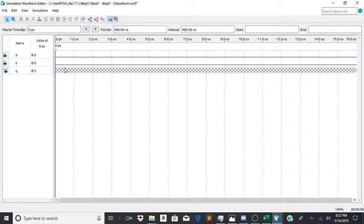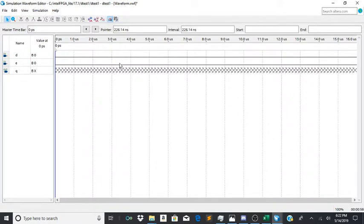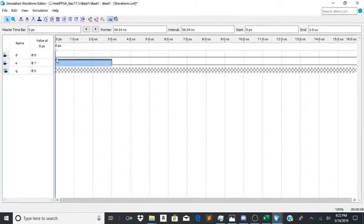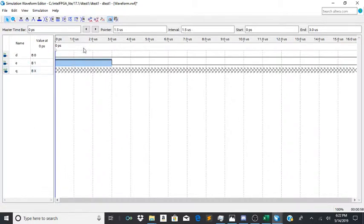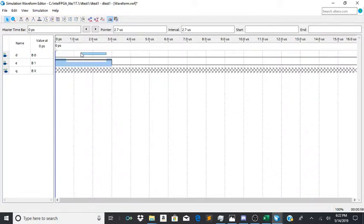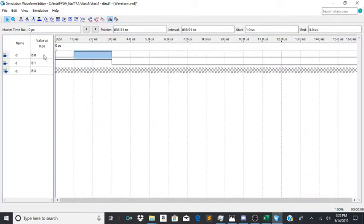And now q will follow d whenever e is high. So say e is high right here, then q will be 0, pretty much if d is 0. But if I were to do this, q would follow d.